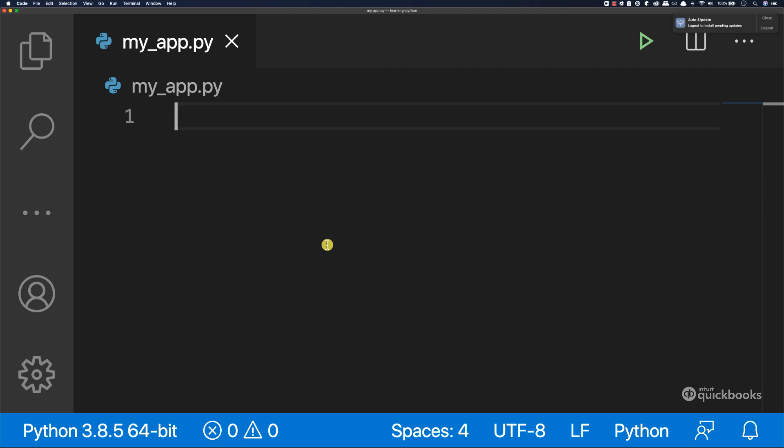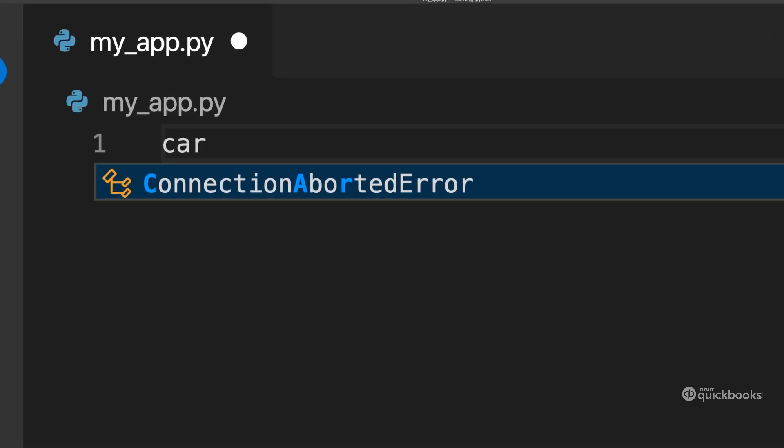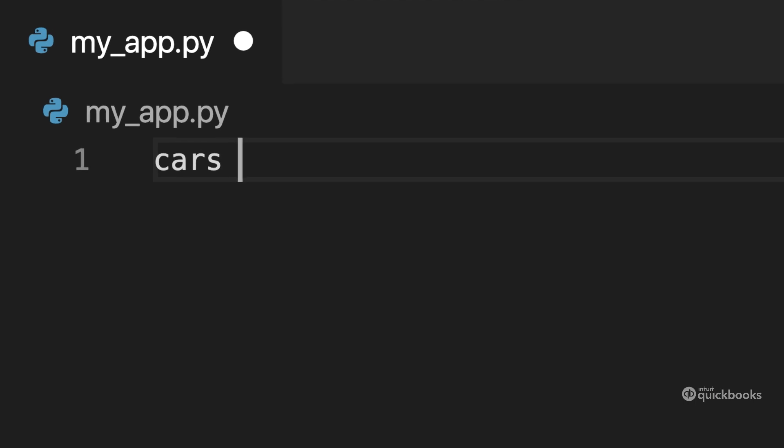Now let me teach you about this data type that you've seen before called lists. So earlier in this course, you saw that we had this variable called cars equal to and then we had square brackets. So this is a list that you can store more than one value.